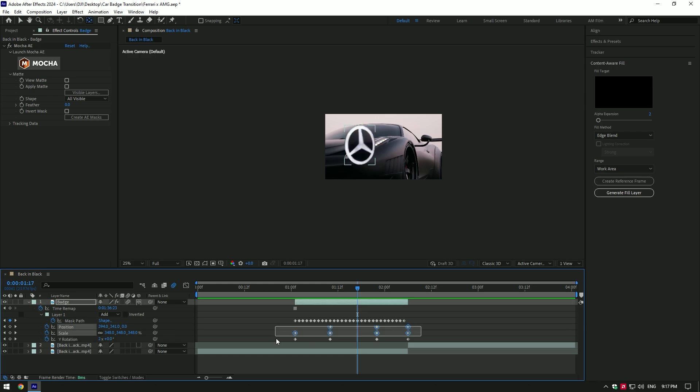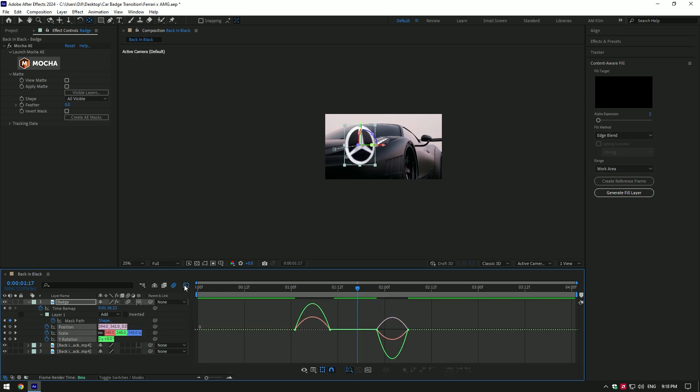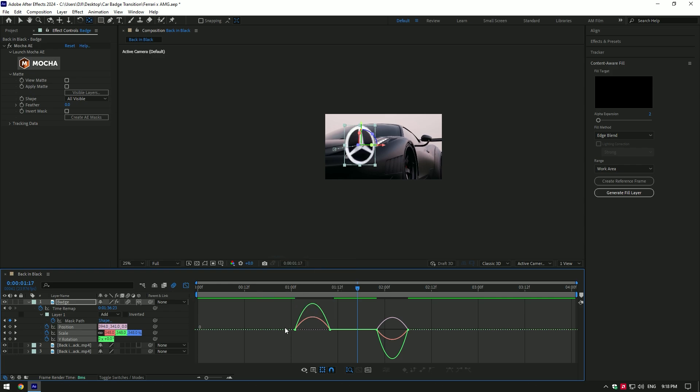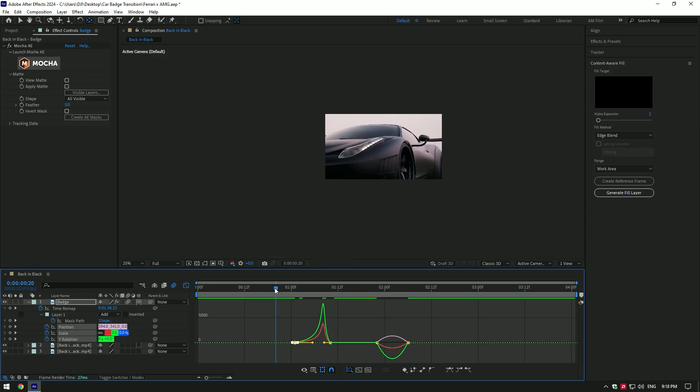Select all keyframes and press F9 on your keyboard. Go to graph editor, right click there and make sure edit speed graph is selected, then make a smooth curve like mine or play around until it makes you happy.